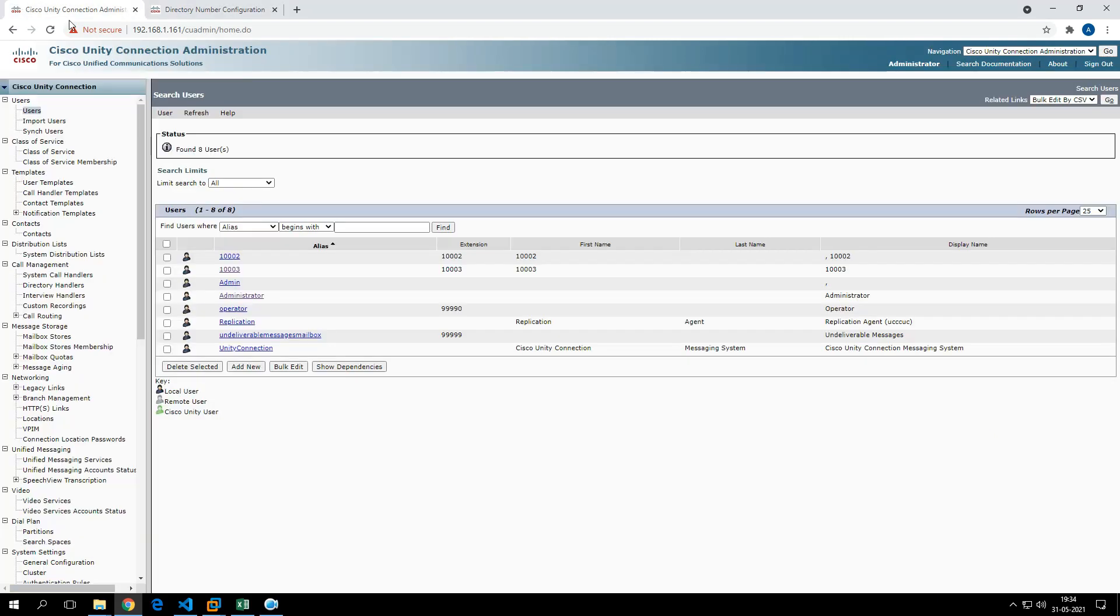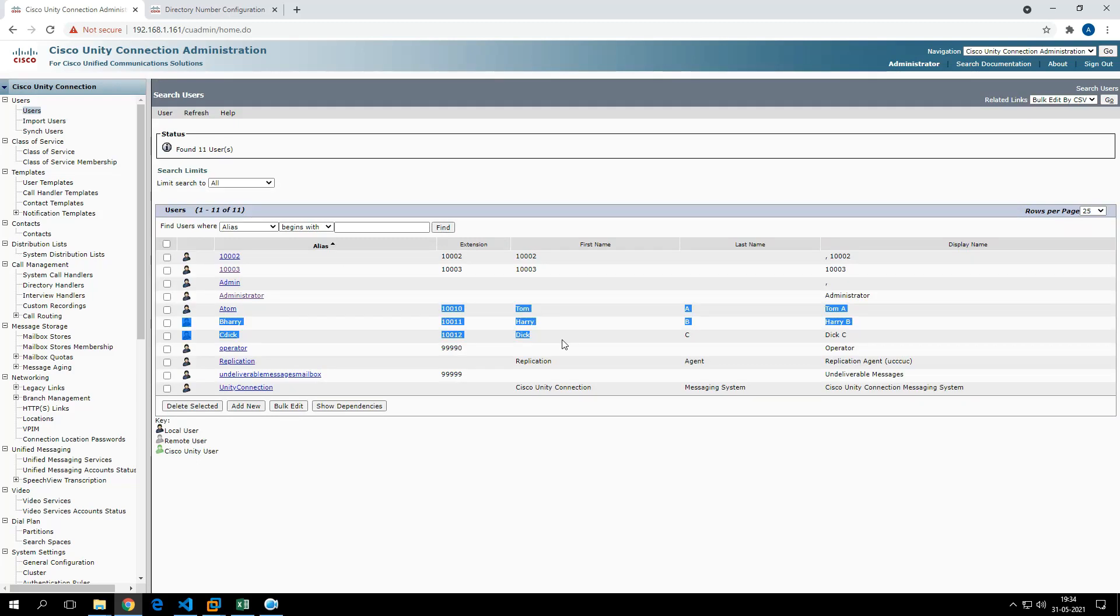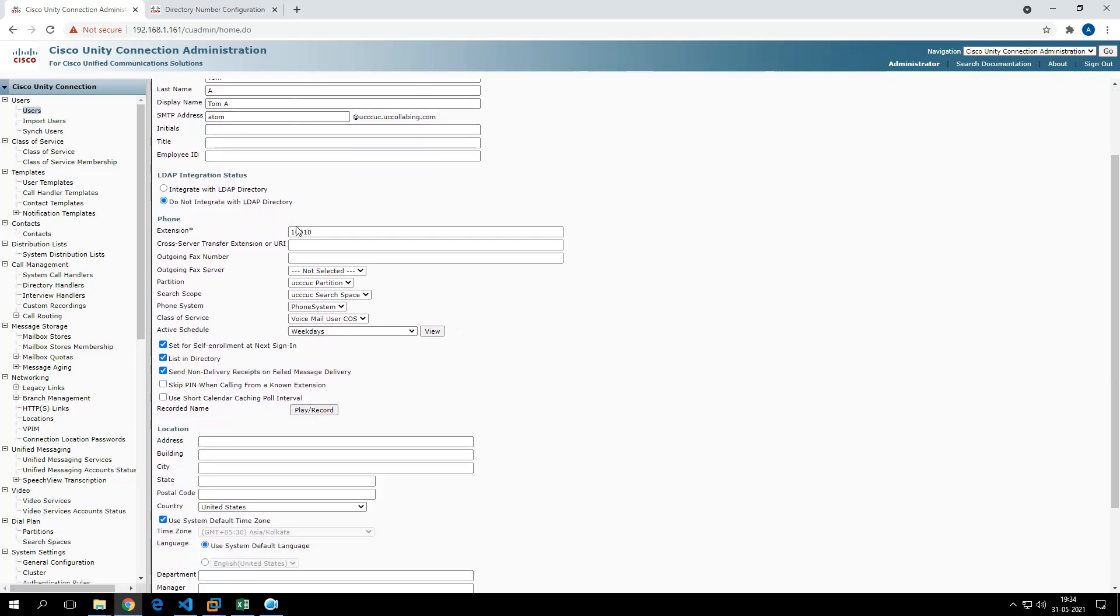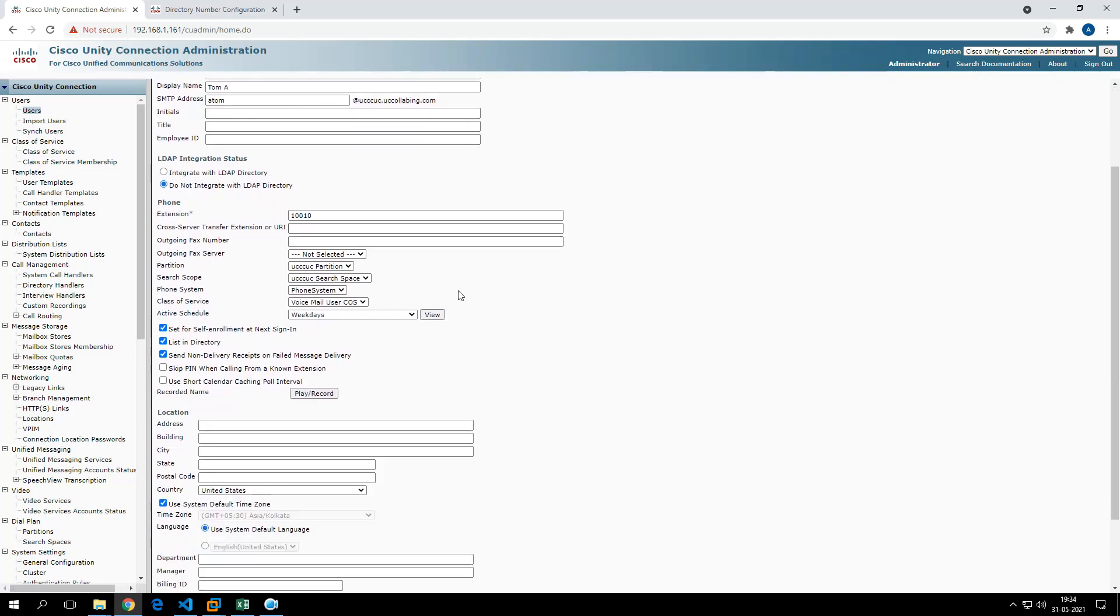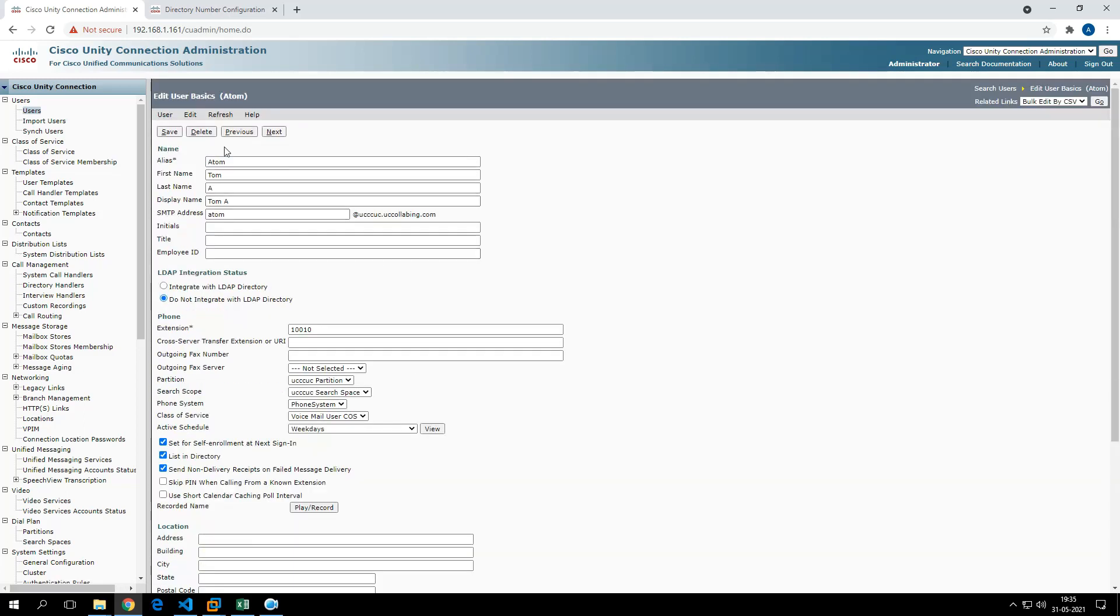Now coming back to the voicemail. If I click on Find, you see here it has created extensions for Tom, Dick, and Harry and reset the voicemail PIN to what I specified. At this moment, it has reset the voicemail PIN to one two three four five six. Let me show you one account here. The alias is Tom, you see the SMTP information and extension.